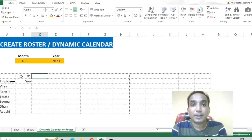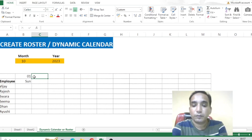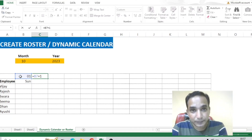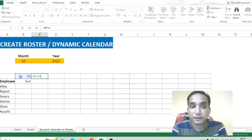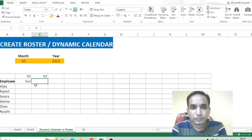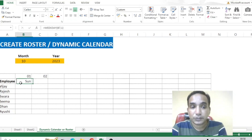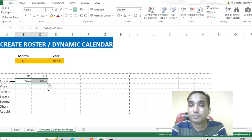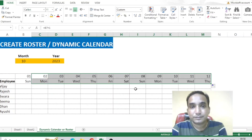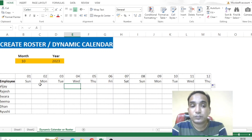Now we also need the further dates and weekdays of the month. To get the next date I'll write the formula: equal to, select the first date, plus one — because to get the next date we just add one to the previous date. Press Enter and I've got the second date. I don't need to do this repeatedly — I'll just drag the formula for the weekday to get Monday as well. Then I'll select these two and drag them till the end. Now we have all the different dates and weekdays.